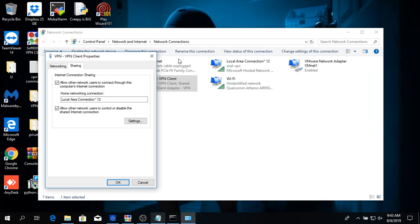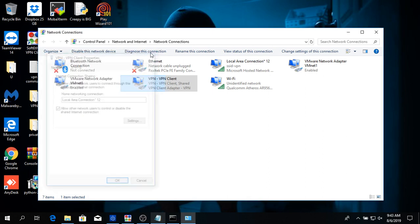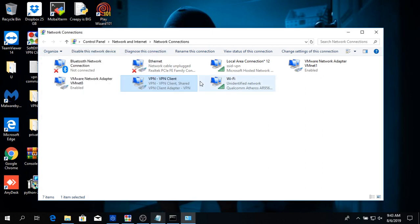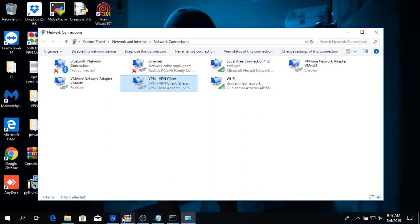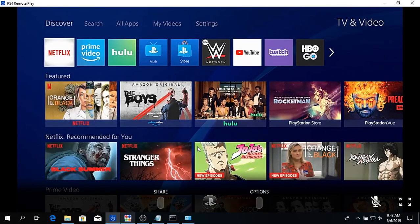And you've got to allow it to share with local area connection. Local area connection is the wireless router basically. You need to share this, the local area connection, any local area connection. It doesn't have to be 12, it can be anything. And once you share this with that, you can wirelessly switch over to remote play.